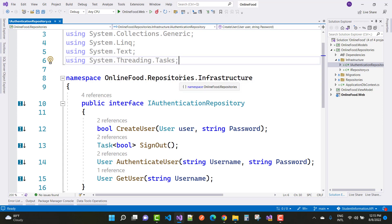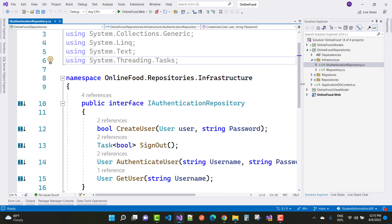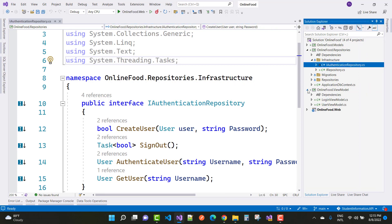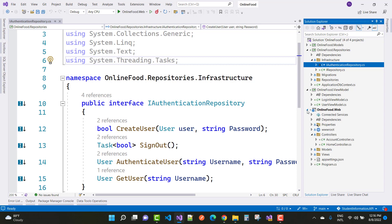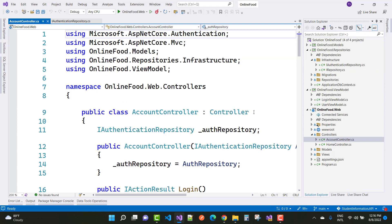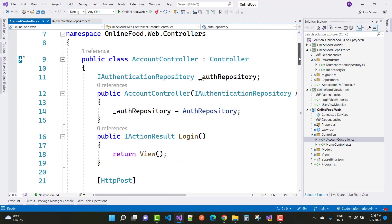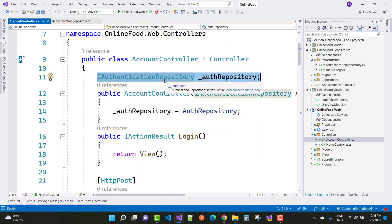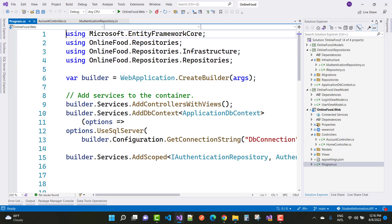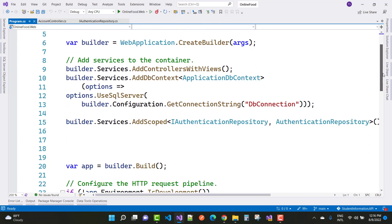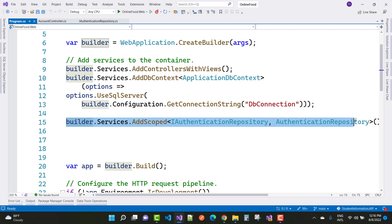First, add a new UserViewModel. Then go to the service layer and the AccountController. In the AccountController, inject IAuthenticationRepository. Before using it, register the dependency in program.cs: builder.Services.AddScoped<IAuthenticationRepository, AuthenticationRepository>().